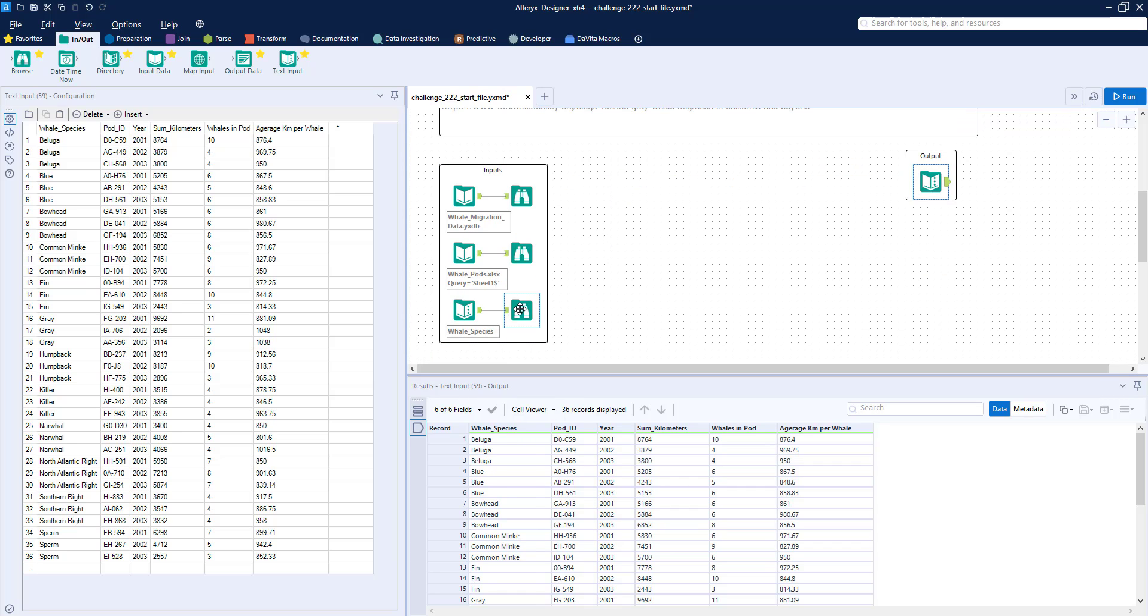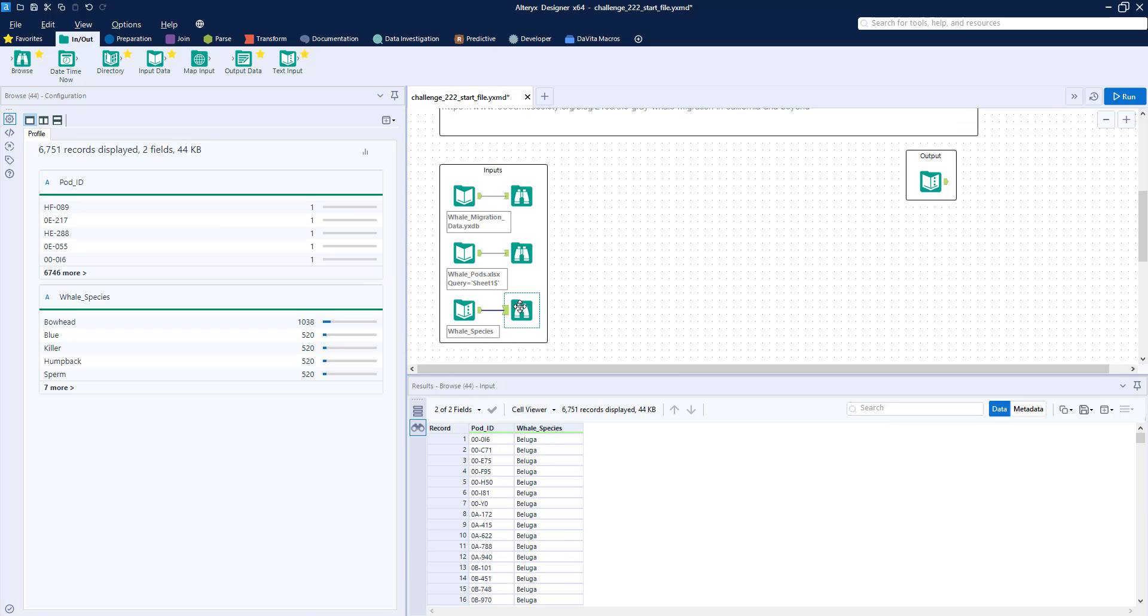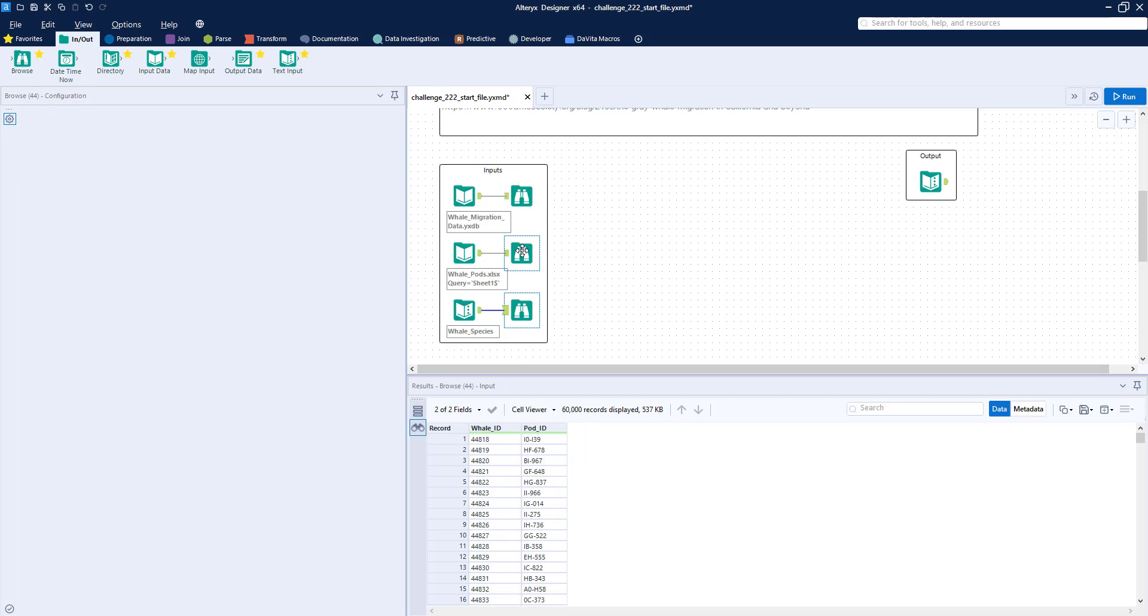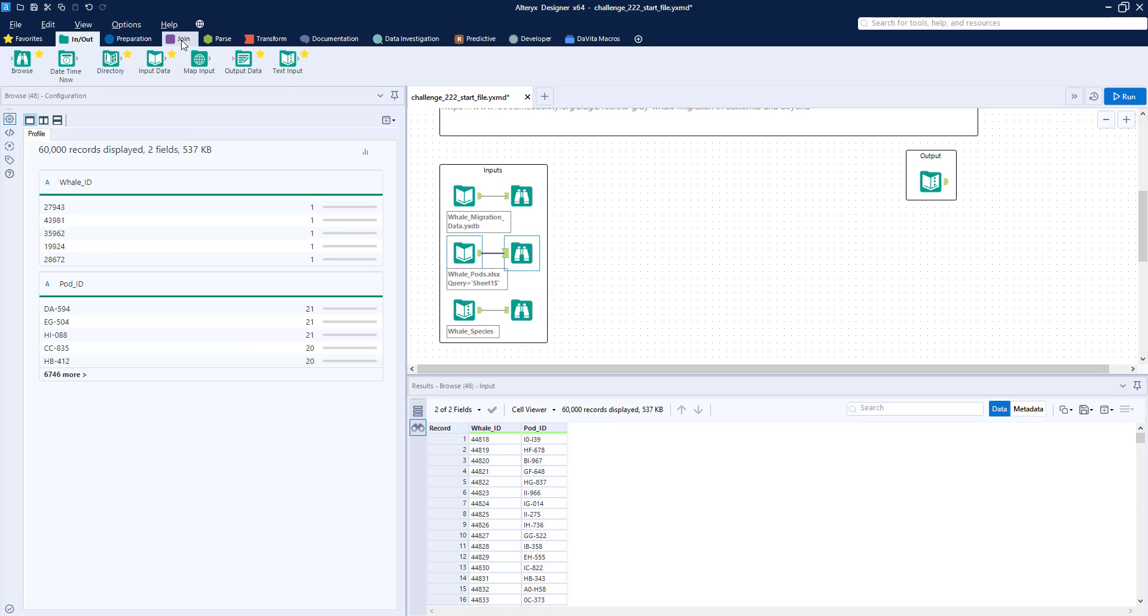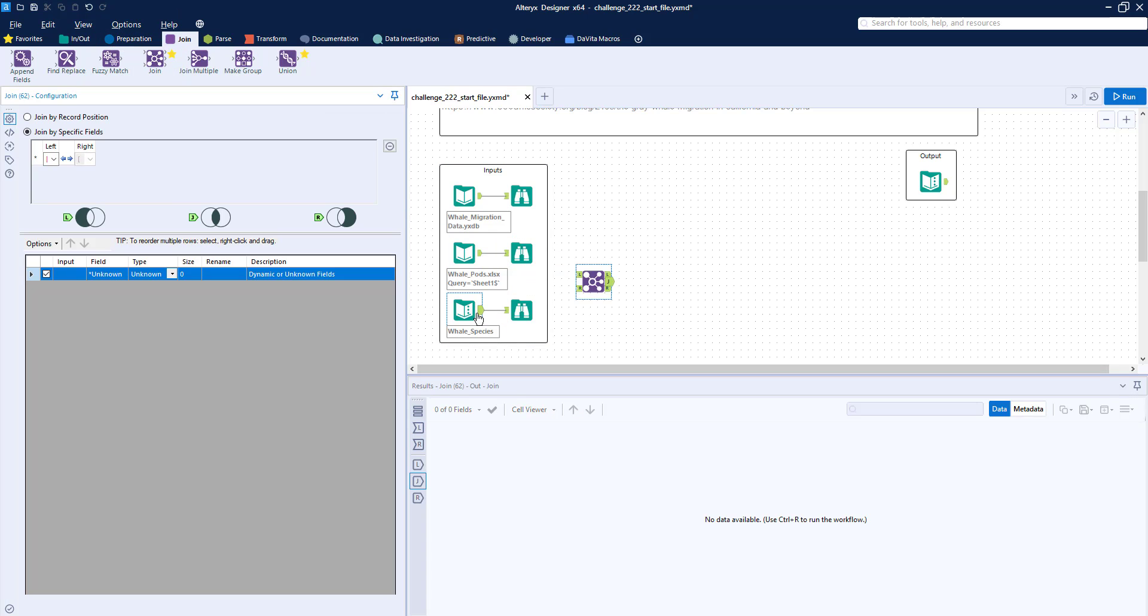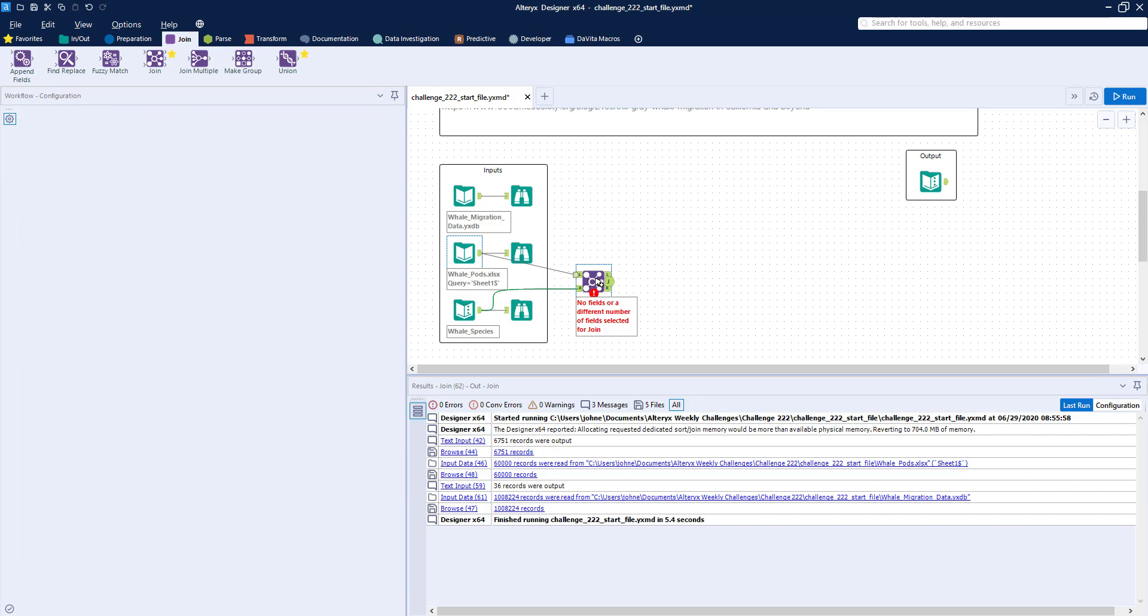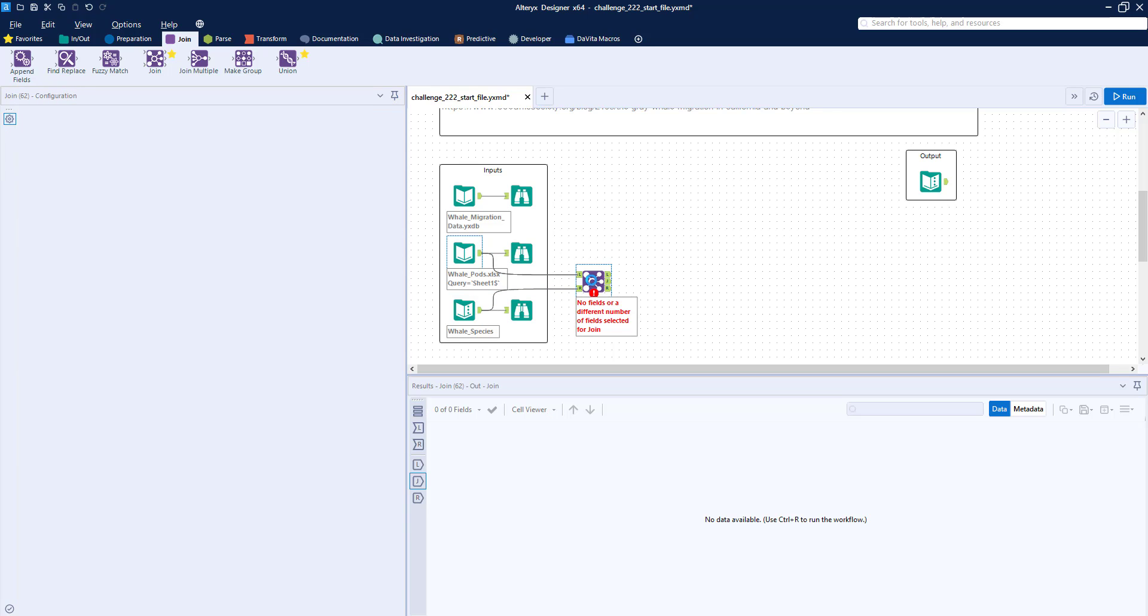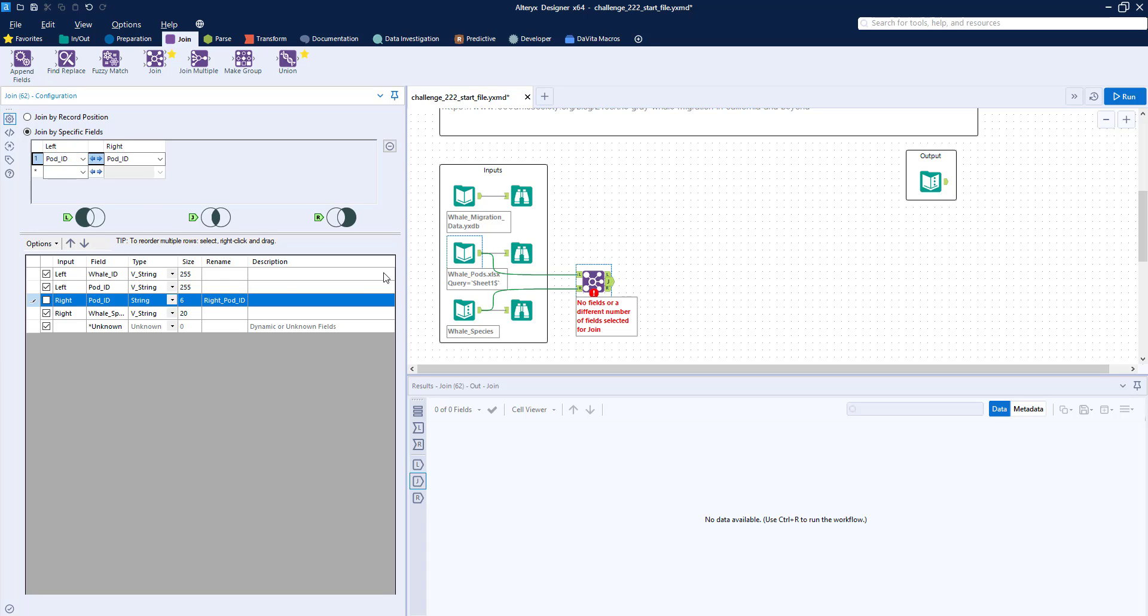So to do that, the first thing that I want to do is link up our whale species and whale pods datasets. Whale species has a pod ID and whale pods has a pod ID. So I'm just going to use a join tool right here. And we're going to join them on the pod ID. And we'll go ahead and deselect the right pod ID because we don't need two of them.